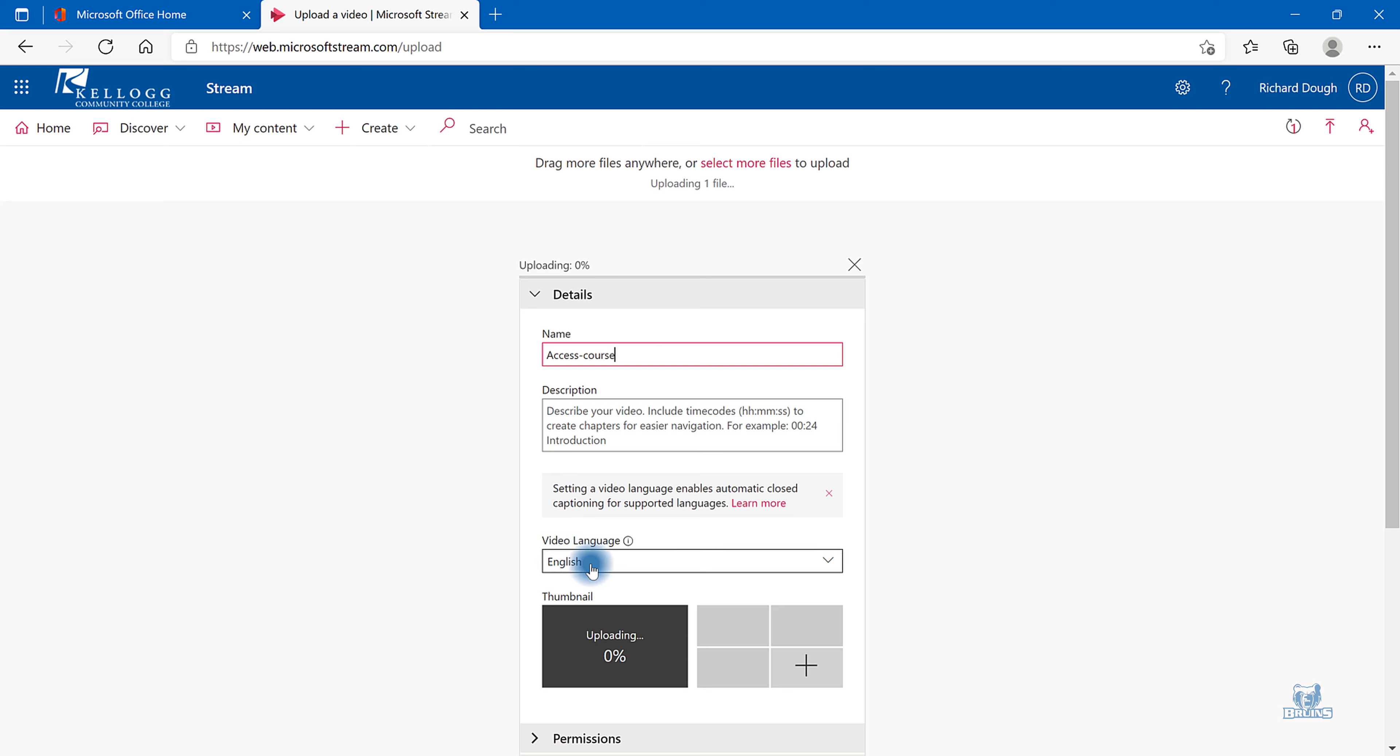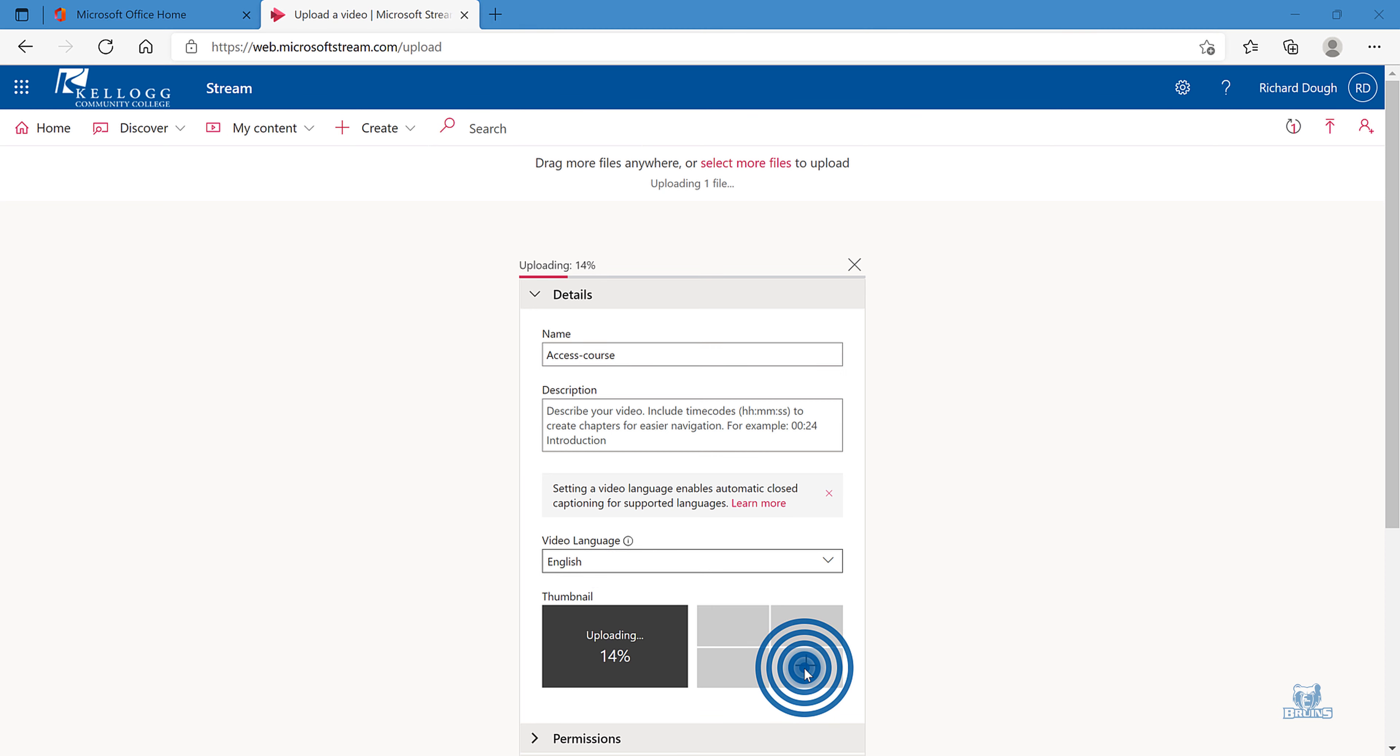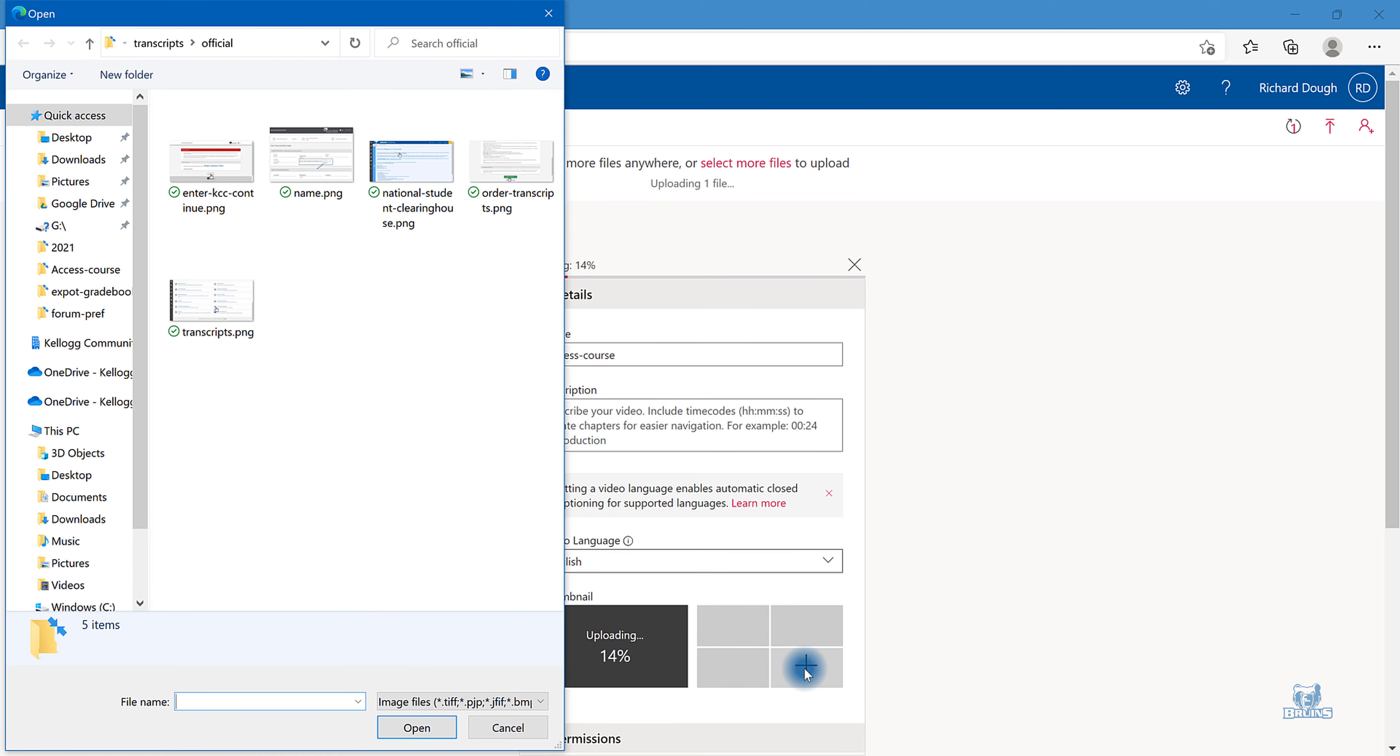The video language is default to English. This means it will close caption automatically for you. If you click on the plus, you can upload your own thumbnail.